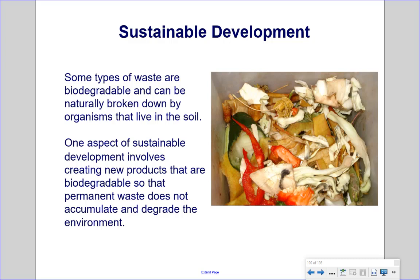Some types of waste are biodegradable and can be naturally broken down by organisms that live in the soil. One aspect of sustainable development involves creating new products that are biodegradable, so that permanent waste does not accumulate and degrade in the environment. At home, people can compost their waste and add it to the soil of their gardens, helping plants grow by returning nutrients to the soil.